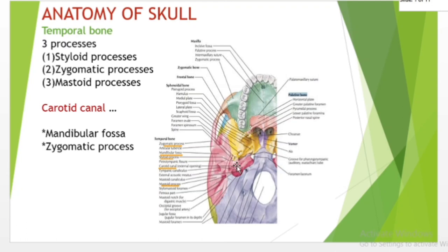The groove for the auditory tube is located between the petrous part of the temporal bone and the greater wing of the sphenoid. This groove opens opposite and medial to the medial pterygoid plate. The cartilaginous and bony portions of the tube are not in the same plane — the former inclining downward and laterally more than the latter.